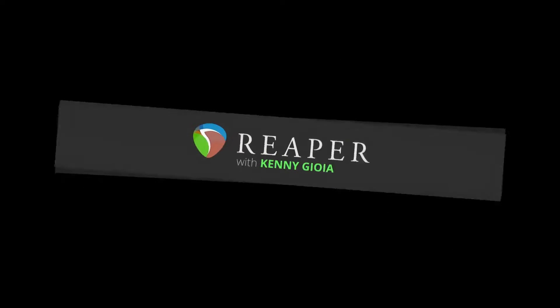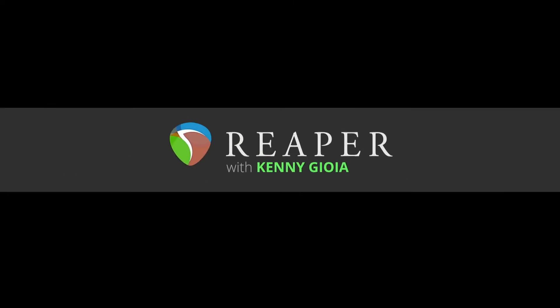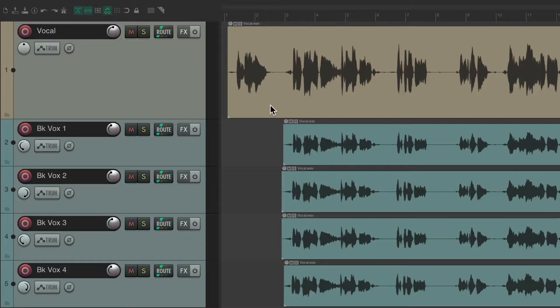In this video I'm going to show you adding effects with keyboard shortcuts in Reaper. We have a project set up here, and as a quick review, to add effects to our tracks in Reaper,